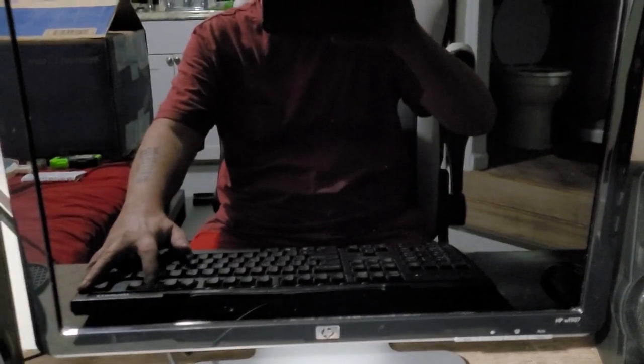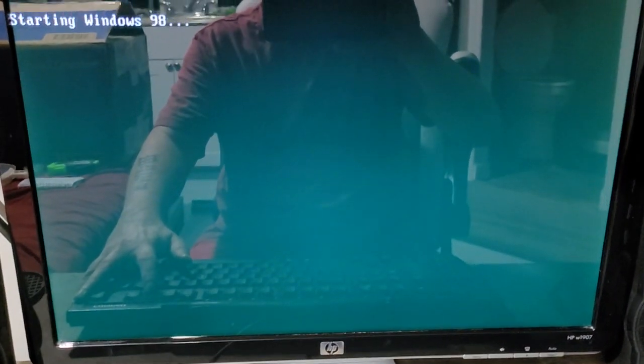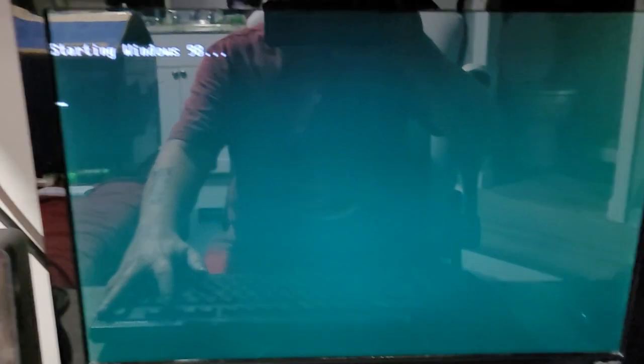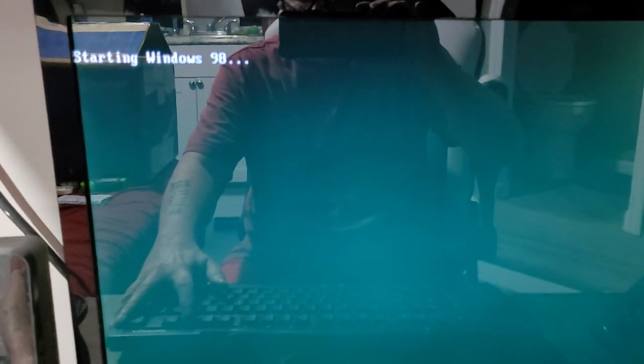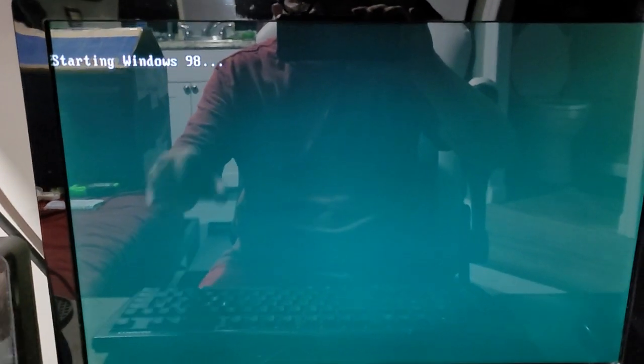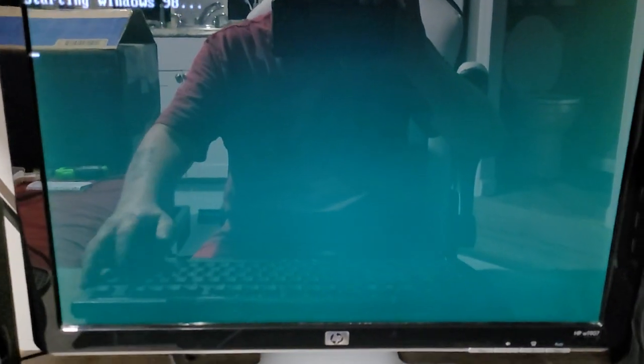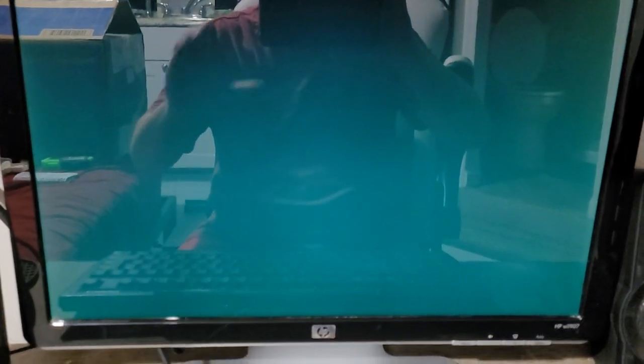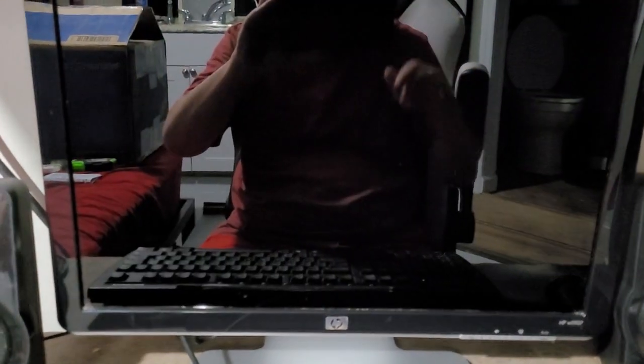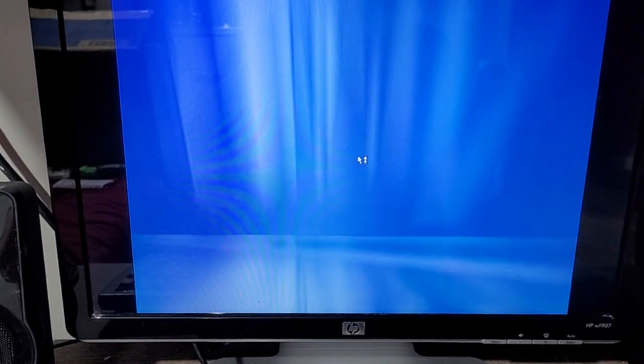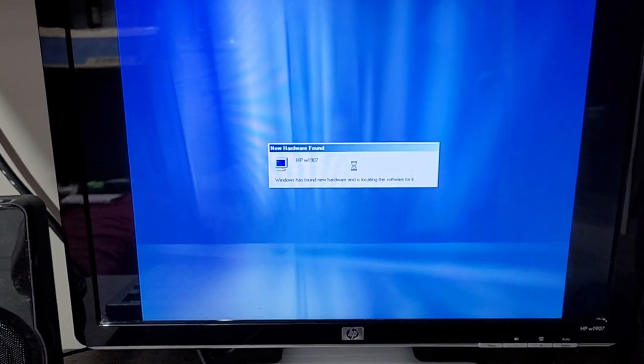Starting Windows 98. I guess F2 is not the BIOS key. Okay, see something loading here.